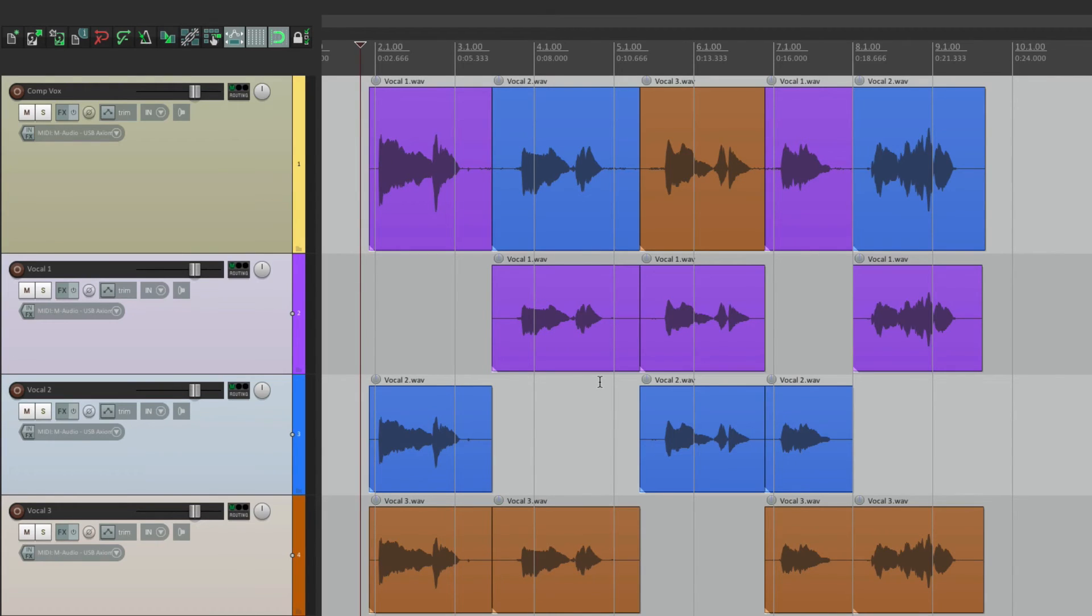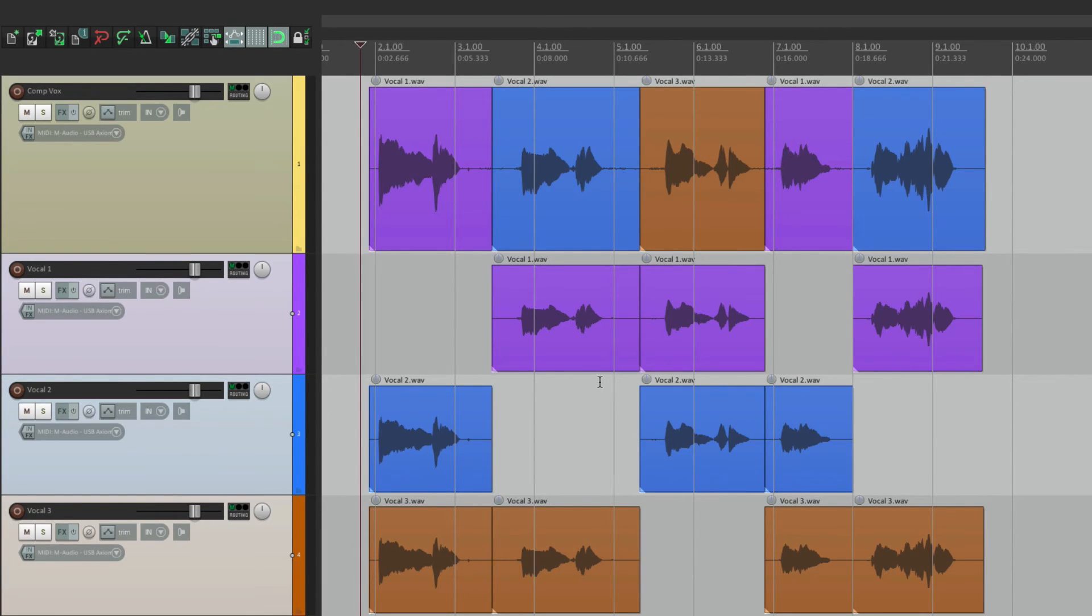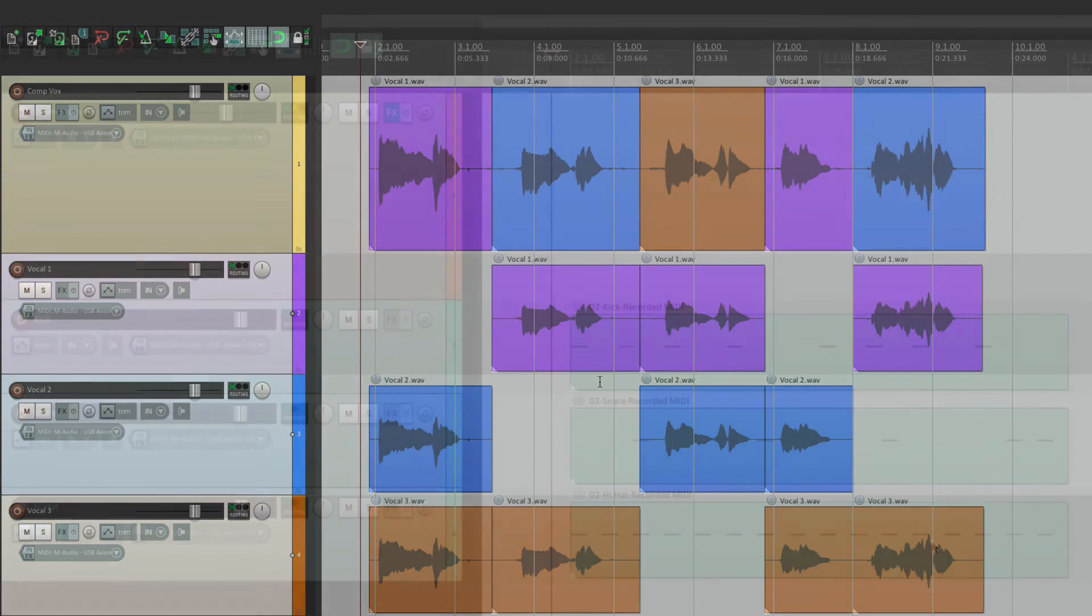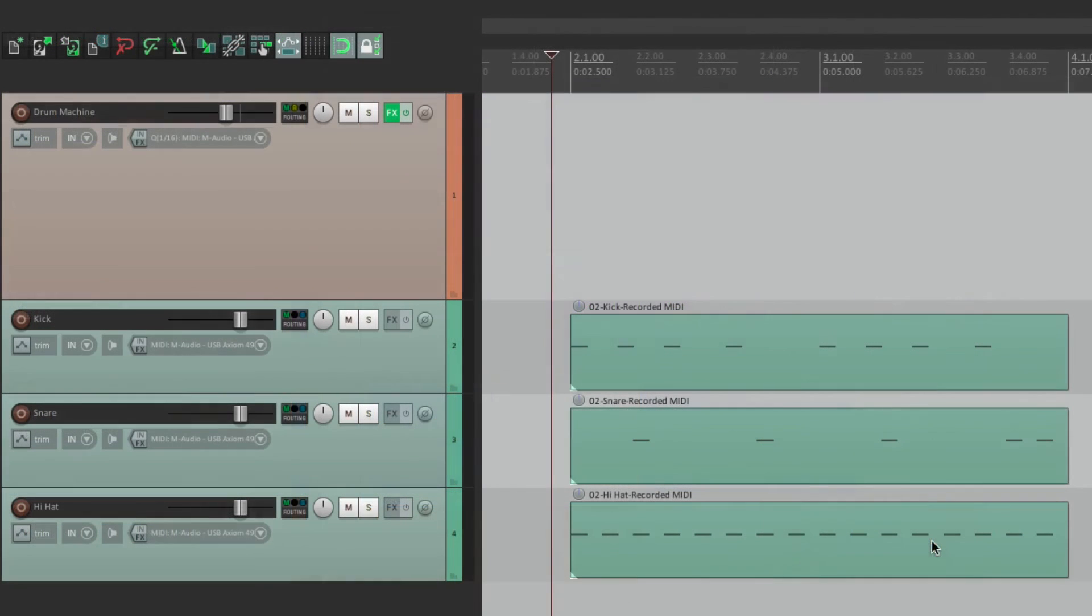Now I should also mention that separating where we show and hide the tracks between the Track Control Panel and the Mixer can be very powerful and flexible as well. Here's an example. I have four tracks here.